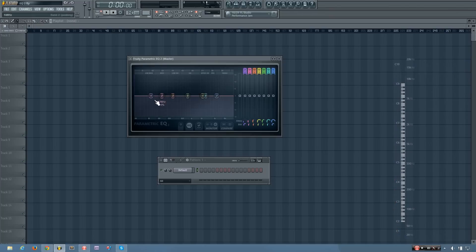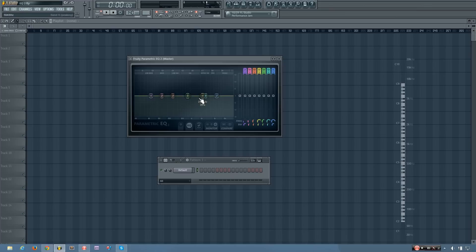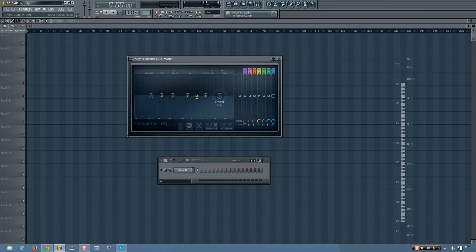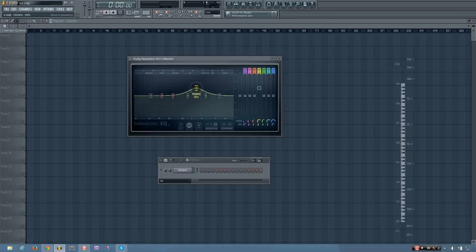So you can see what's coming into the Fruity Parametric EQ 2, but how do you change what comes out of it? This you do by adjusting different parameters on each of these bands. So you'll see you have 7 bands in total, and they can be adjusted by just clicking on them and moving them around.